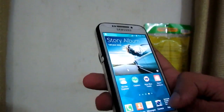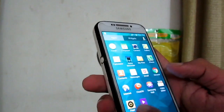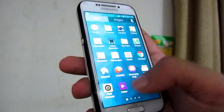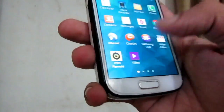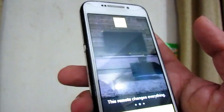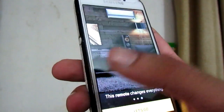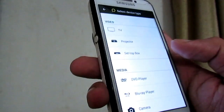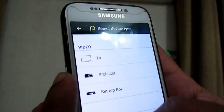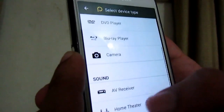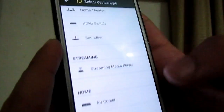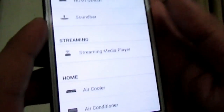Here you can see this is the app on my mobile — the Peel Remote Controller. Click on this Peel Remote and open this app. You can see here the TV, projector, setup box, DVD player, Blu-ray, camera, receiver, home theater. Here you can also see the air cooler.